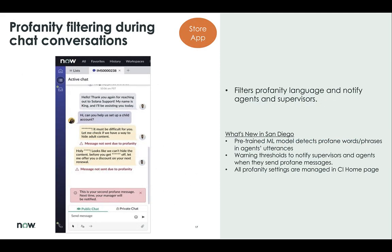Profanity filtering. We released a basic version of profanity filtering in the Rome release. Now in San Diego, we have added some advanced features to it. For example, a manager can look at those profane messages and can also set an alert to track how many times an agent is using profanity, and warn them not to use that language. Features include a pre-trained ML model on download and activation, which detects profanity and sends notifications. There will be a warning threshold, and anything that crosses the threshold triggers a notification sent to the agent and also to their supervisor. All the profanity settings are also managed in the admin console.